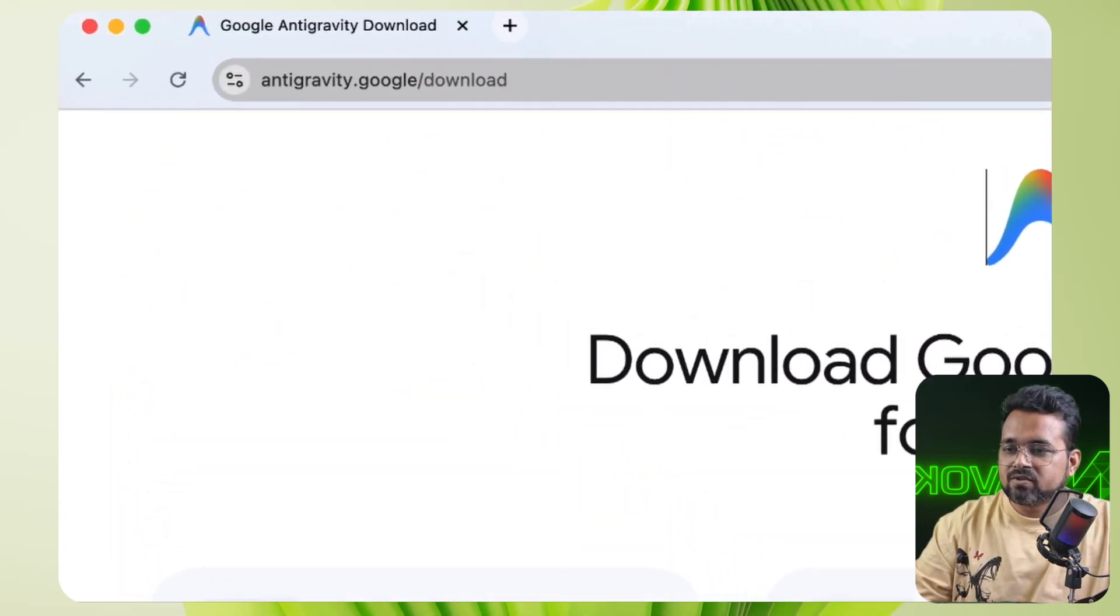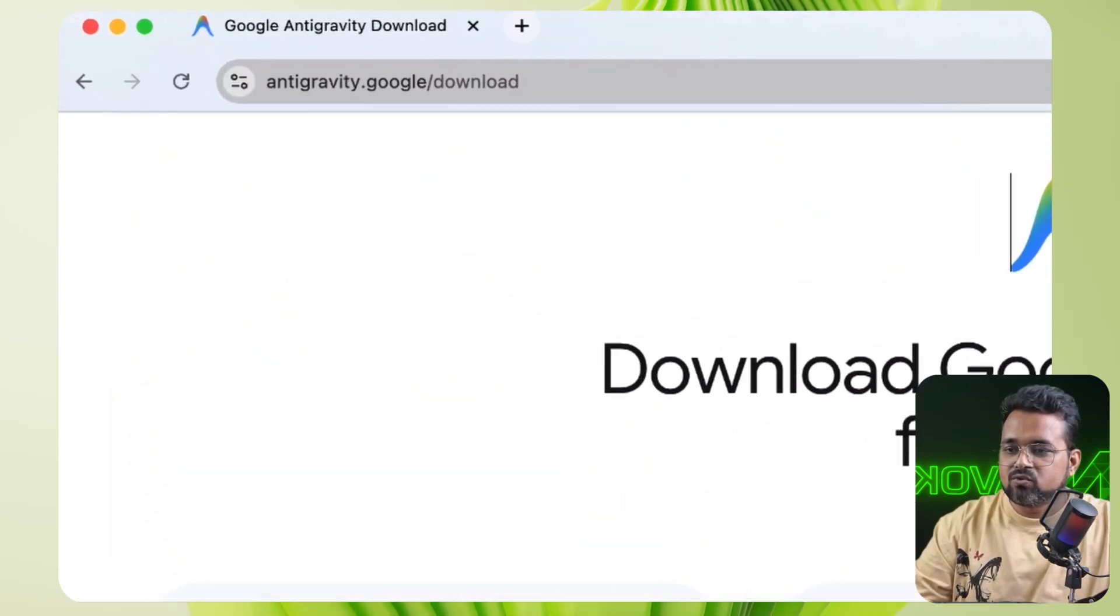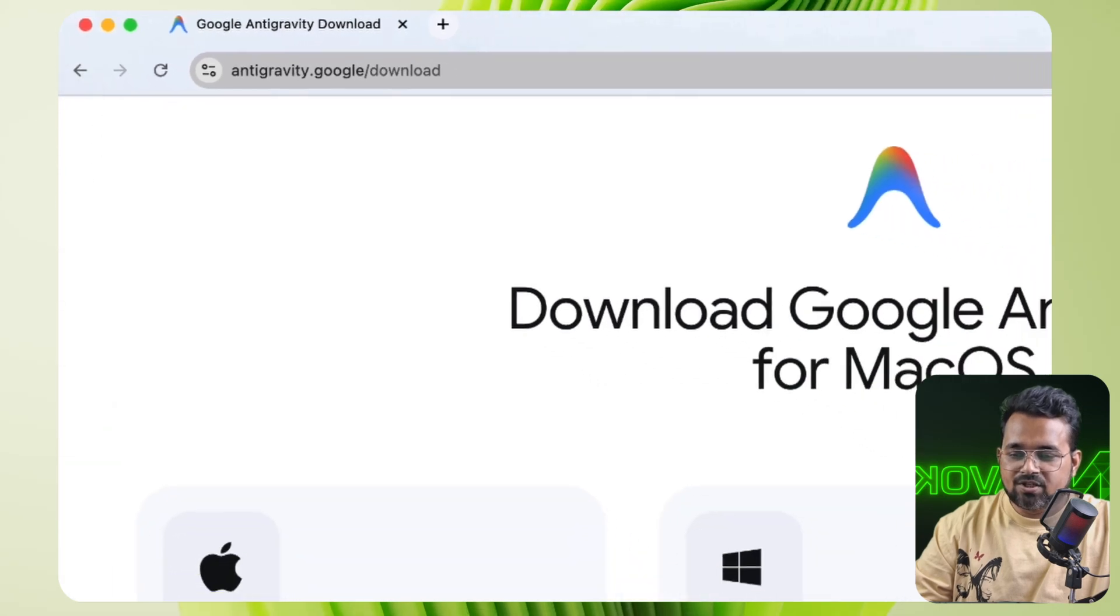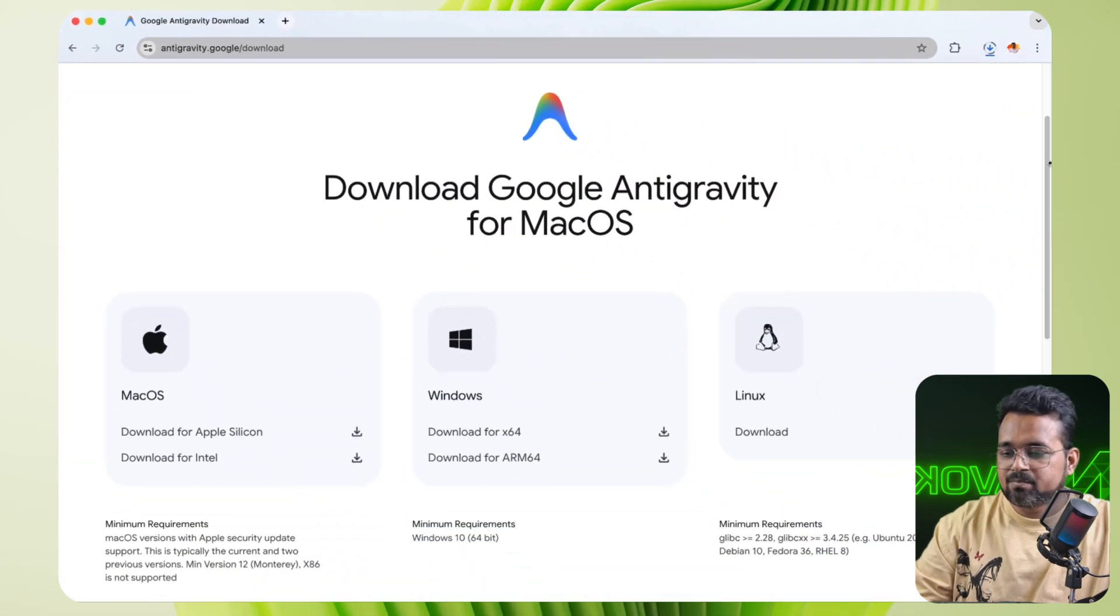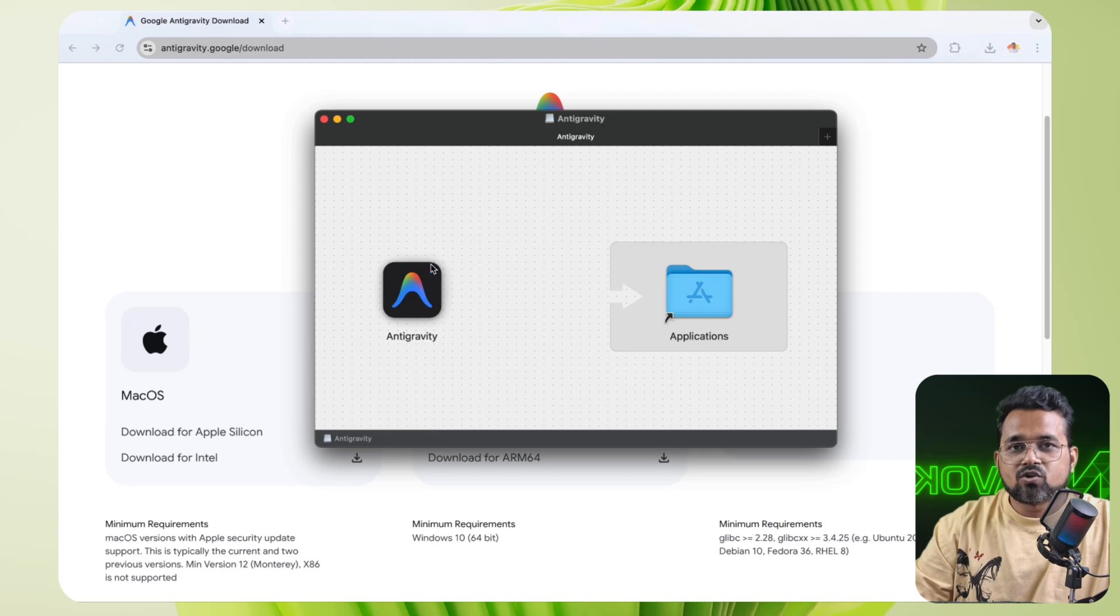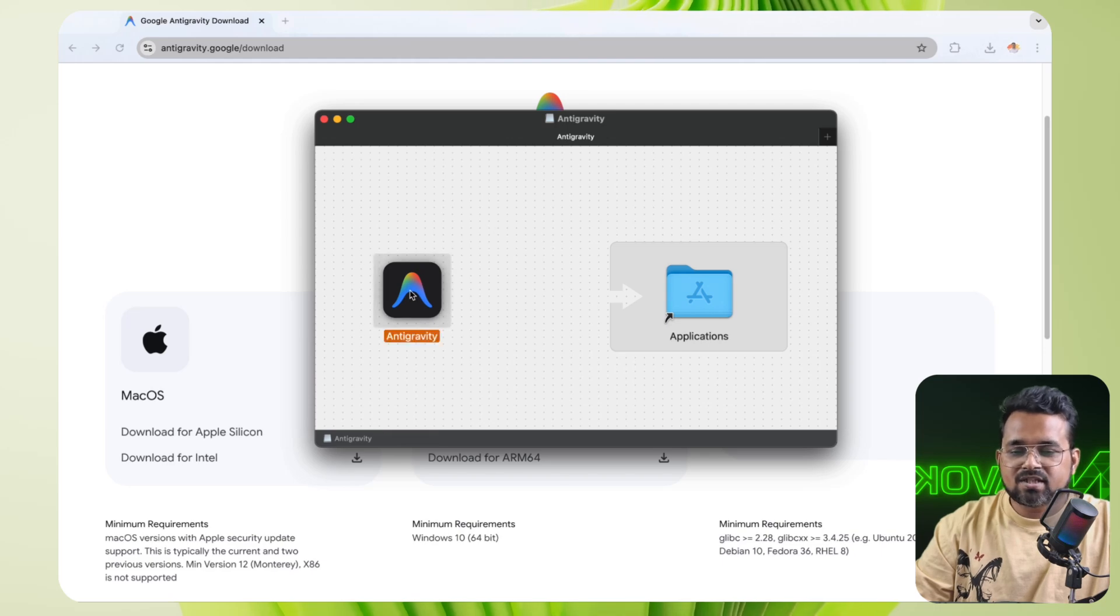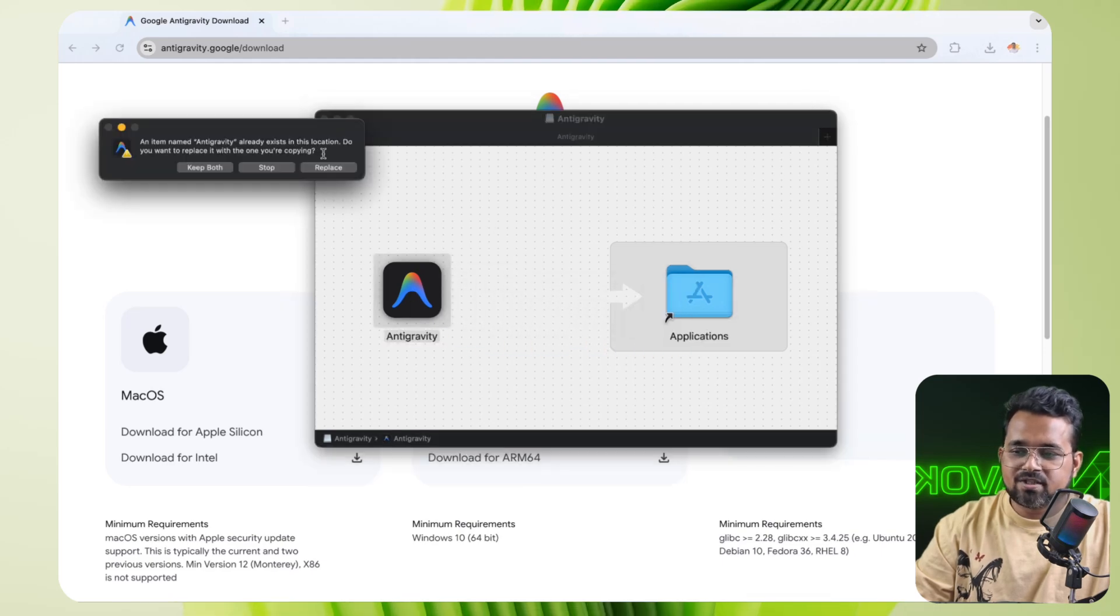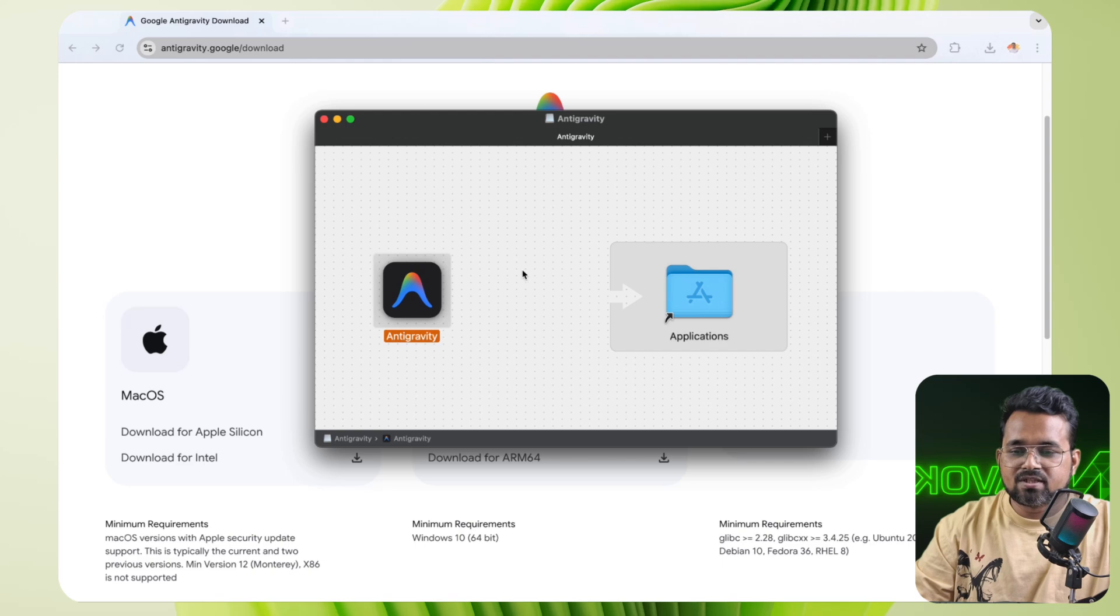First, you have to go to this website, Antigravity Google, and download the desktop application. I am using Mac for now, but you can use Windows and Linux too. Follow the instruction process and install the application as recommended. I have already installed the application here. Now I am going to open this application.